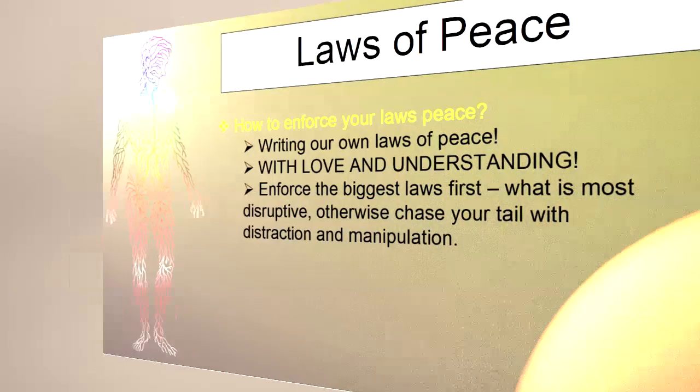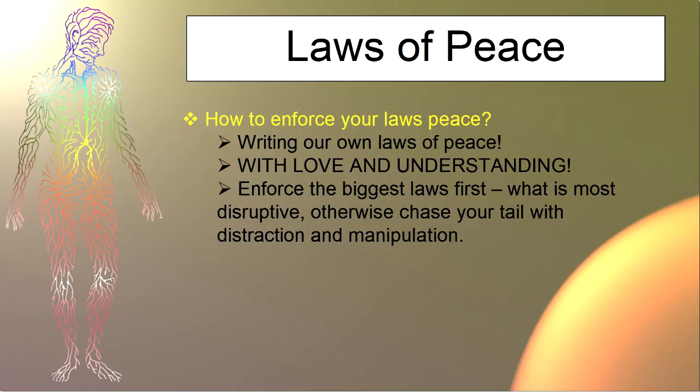Enforce the core laws first. What is most important? We have to recognize what is most disruptive in our lives, otherwise we run around and chase our tails with distraction and manipulation. We've got to get to the root of the issues and figure out what this is really all about - what is real?